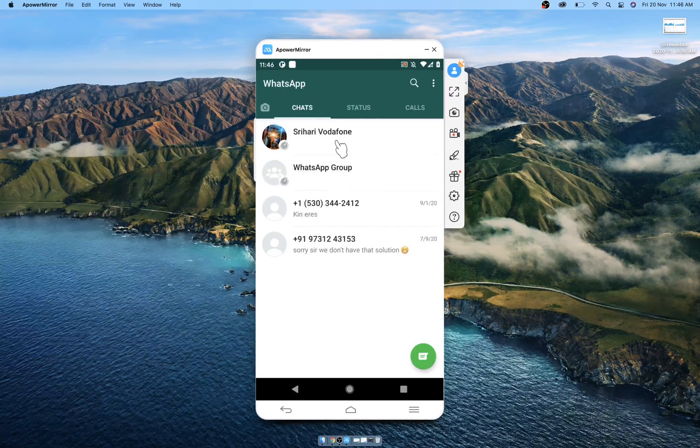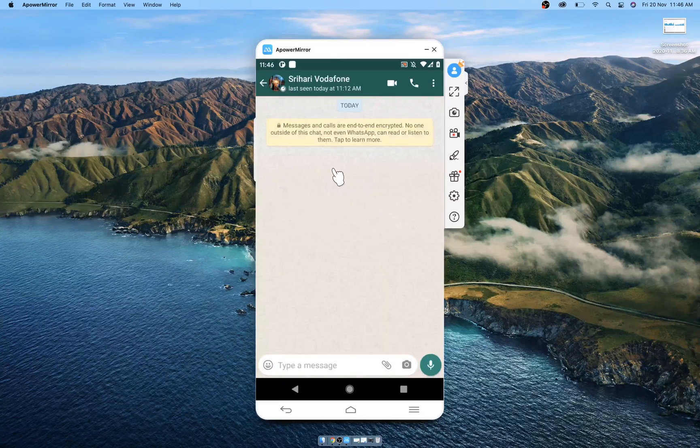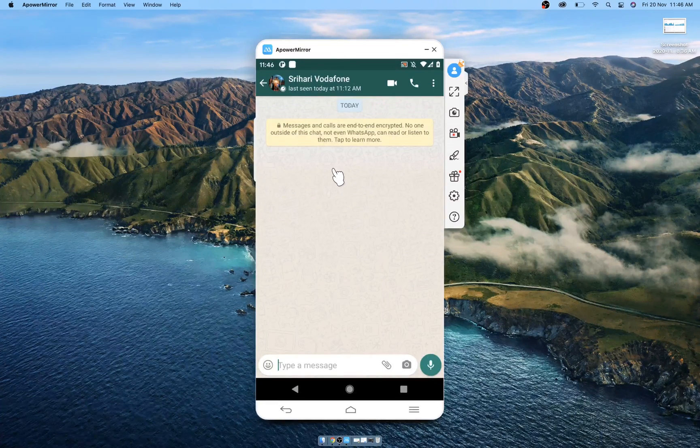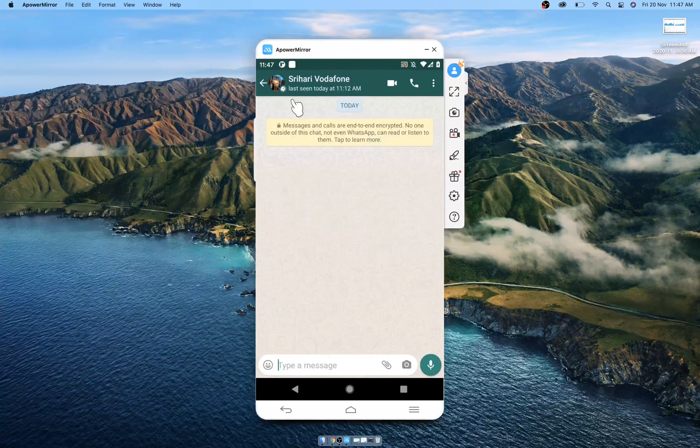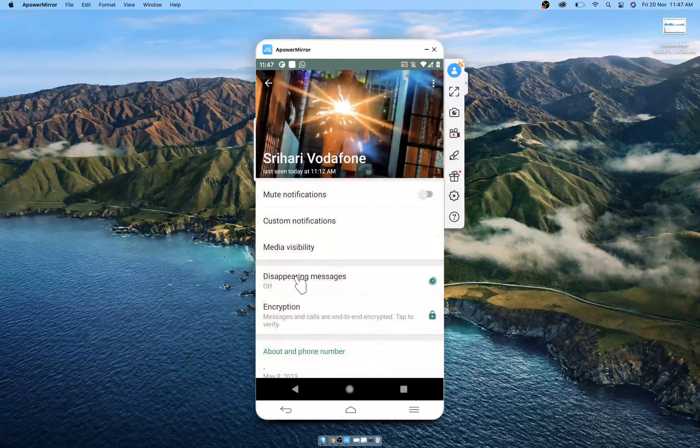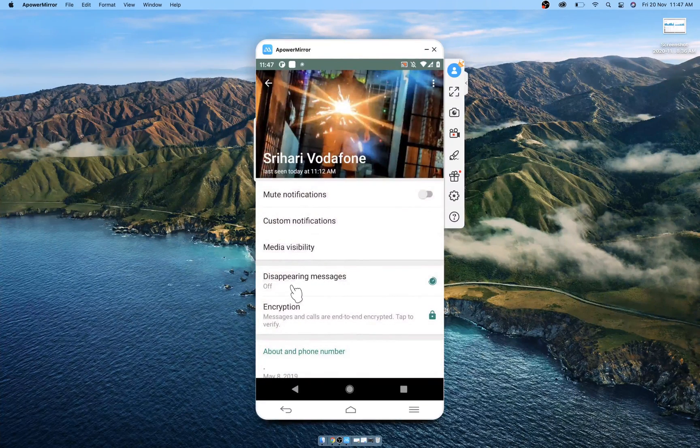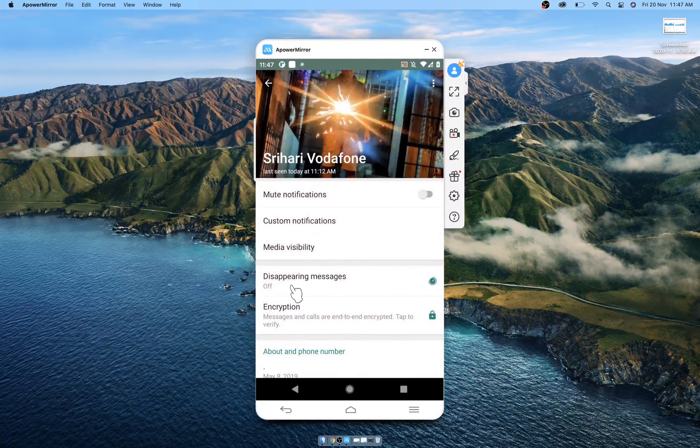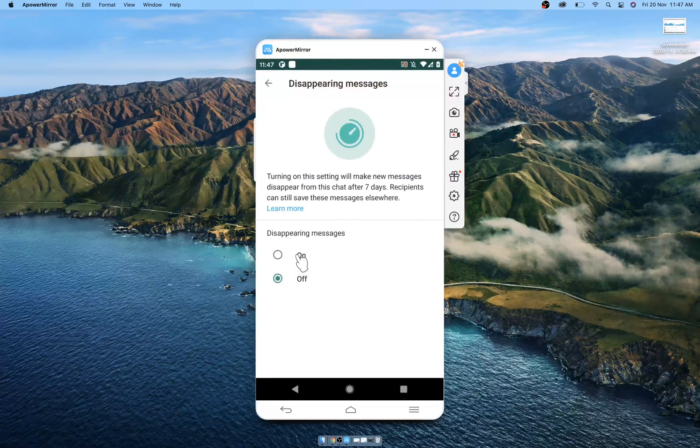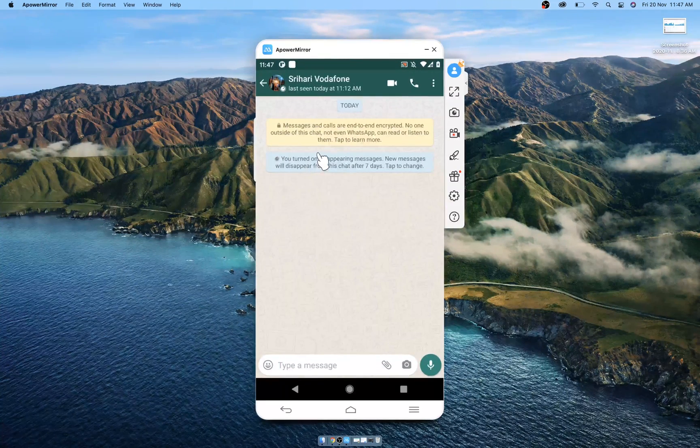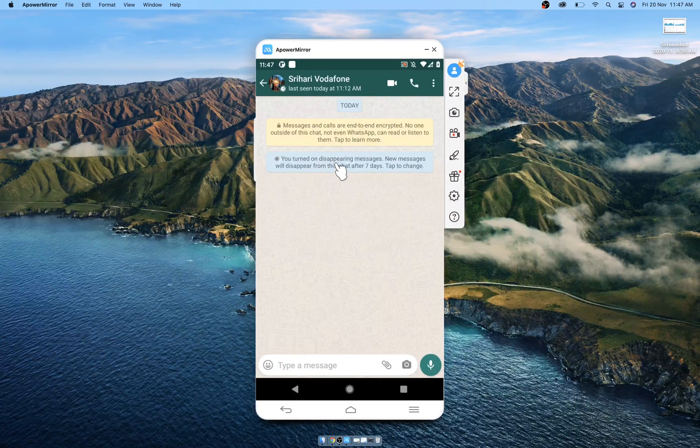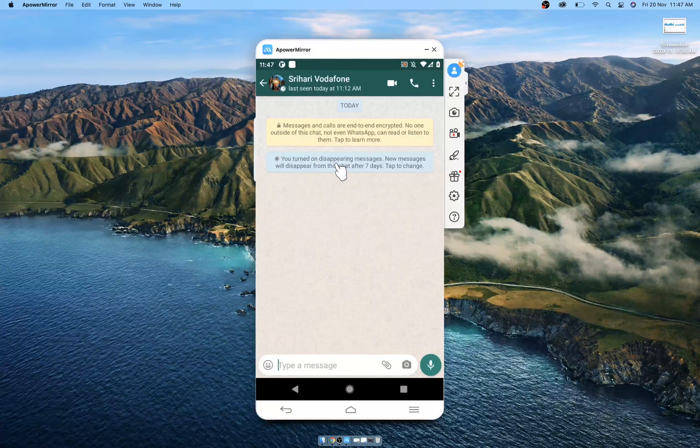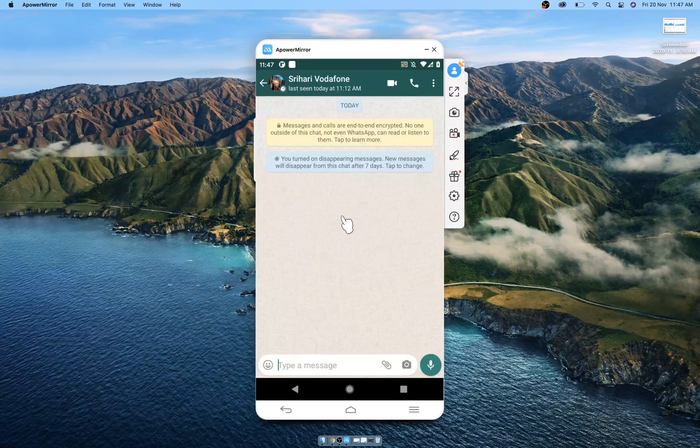Now if you want to enable this feature for a chat conversation with a person, go to the chat window, click on the name, and you will see the disappearing message feature here. By default it will be off. You have to tap on it and turn it on. If you go back, it will show a notification to both users saying disappearing message feature is turned on. Any conversation you do hereafter will get deleted after seven days.